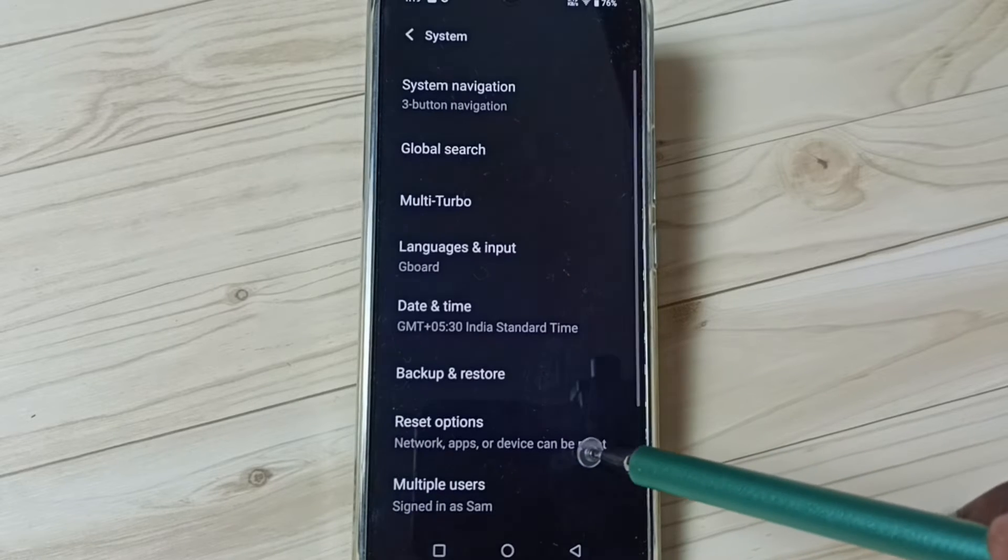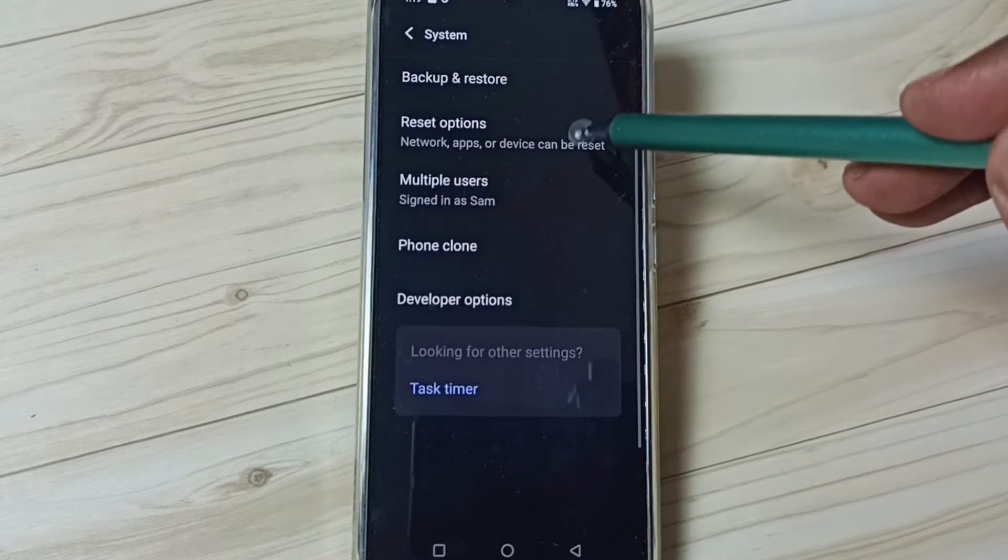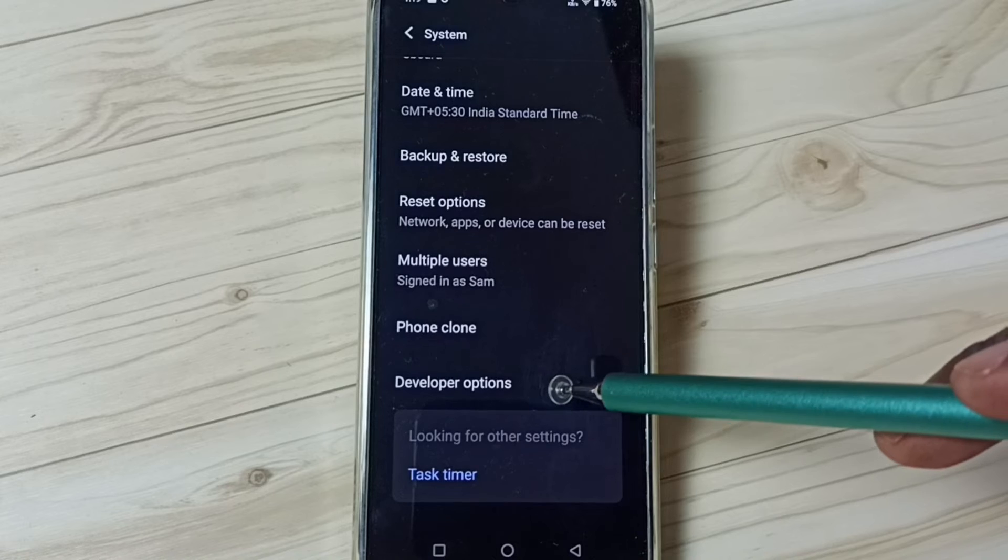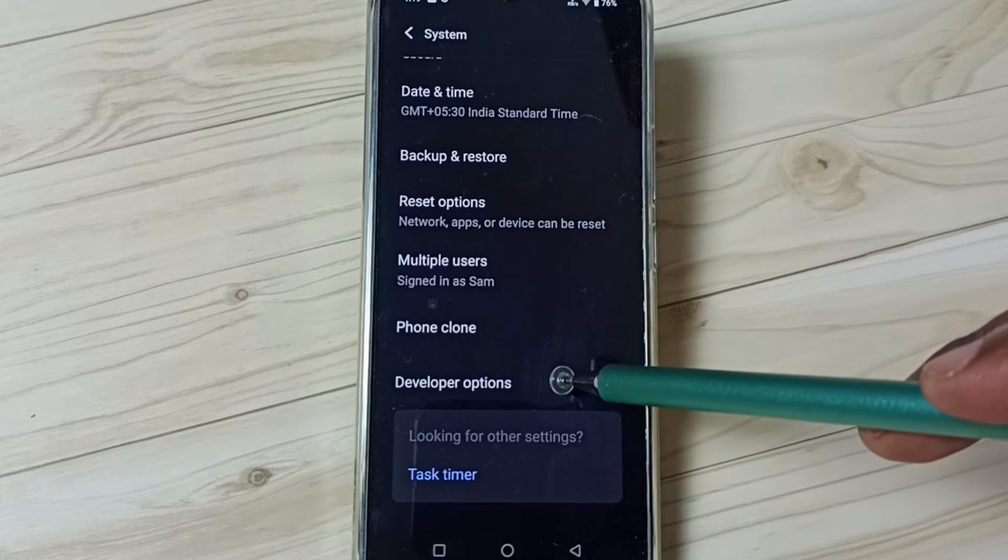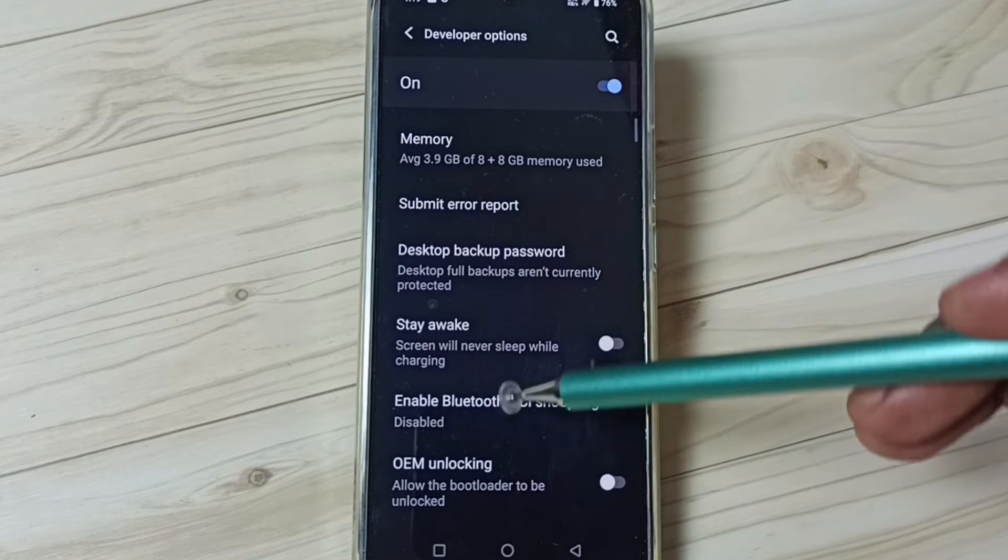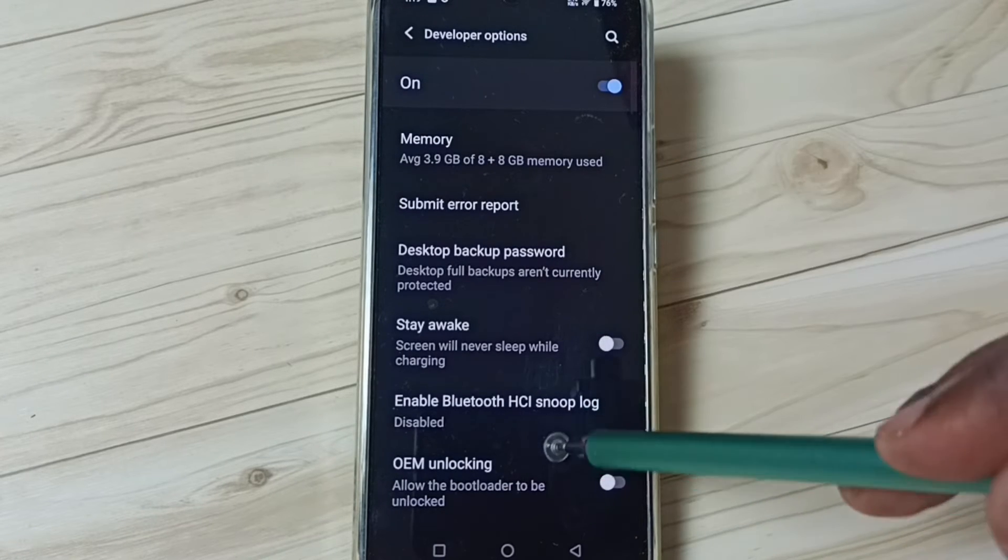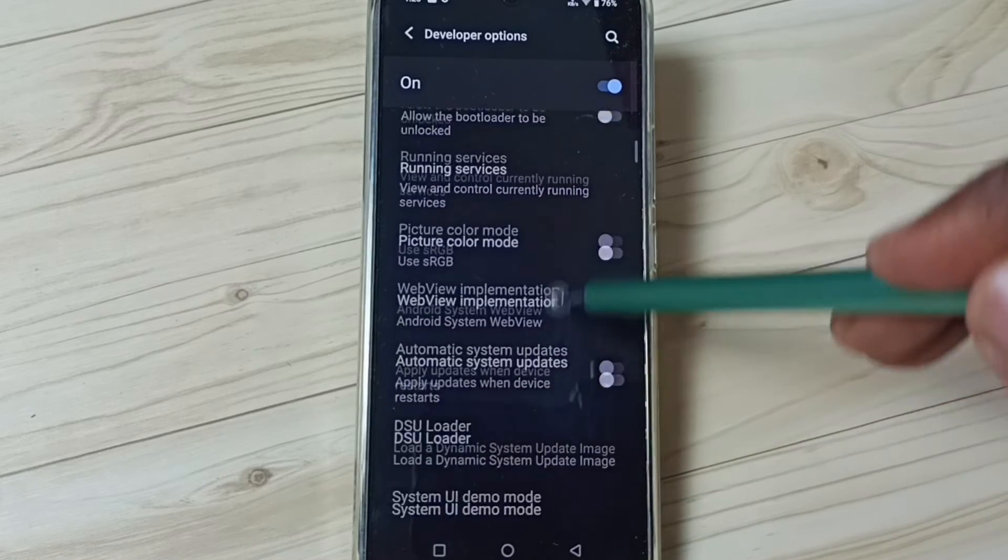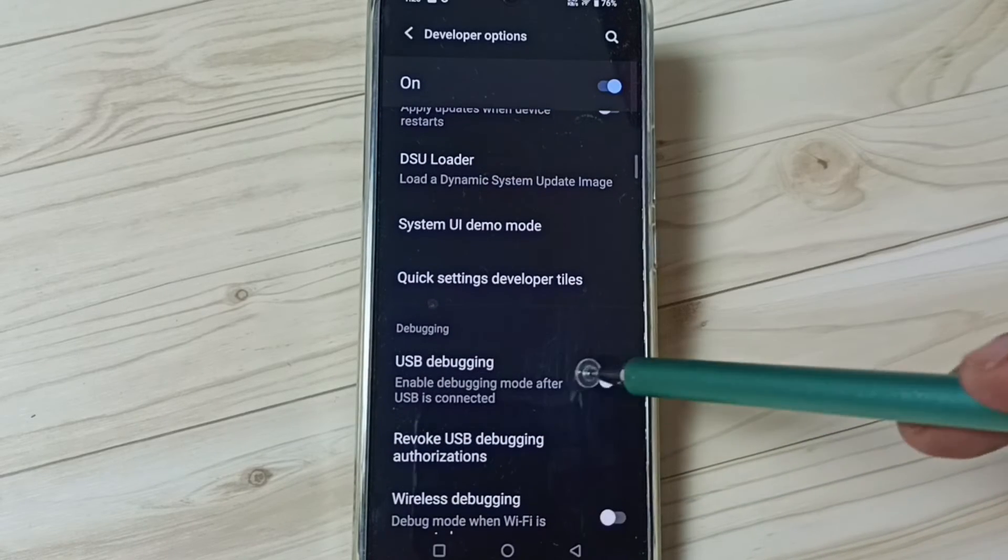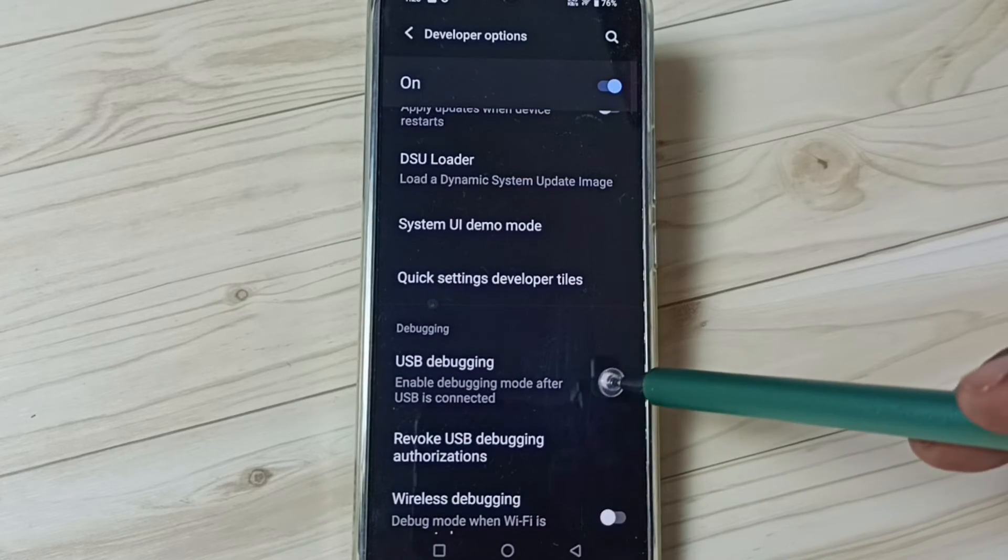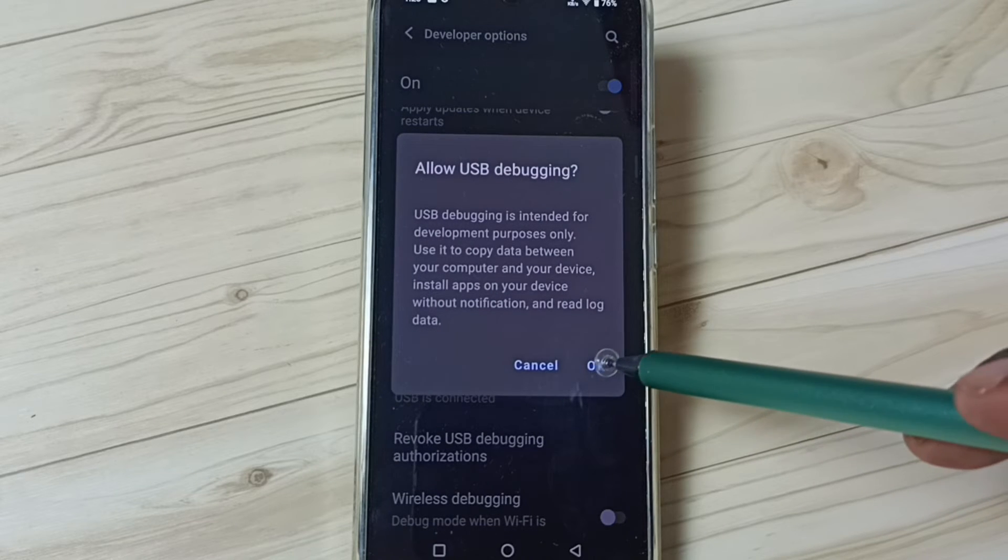System. Under System we can find a new option called Developer Options. Tap on that. These are the list of developer options. From this list, let me find USB Debugging. We can tap here and enable USB debugging mode. Done.